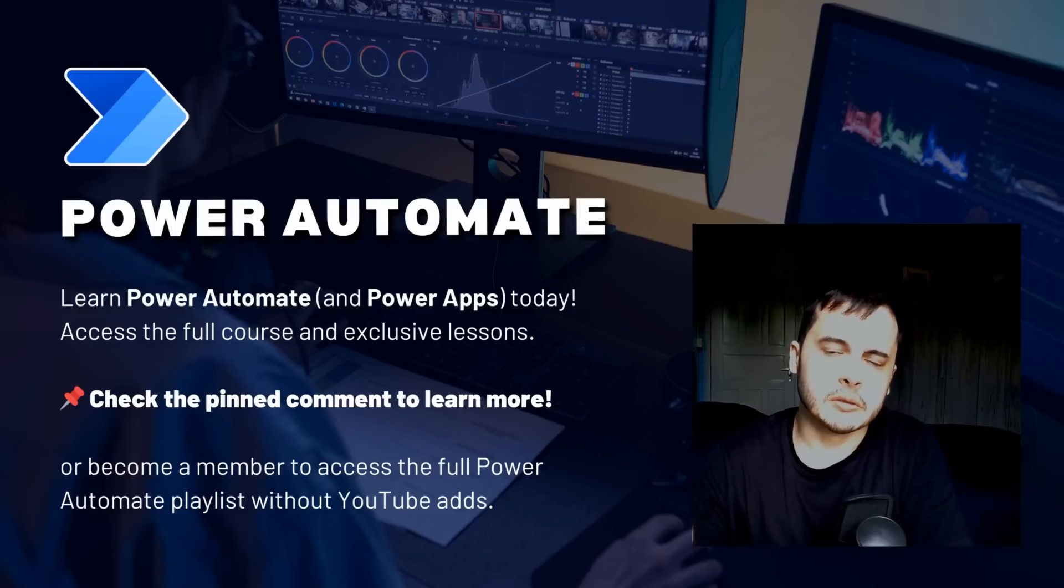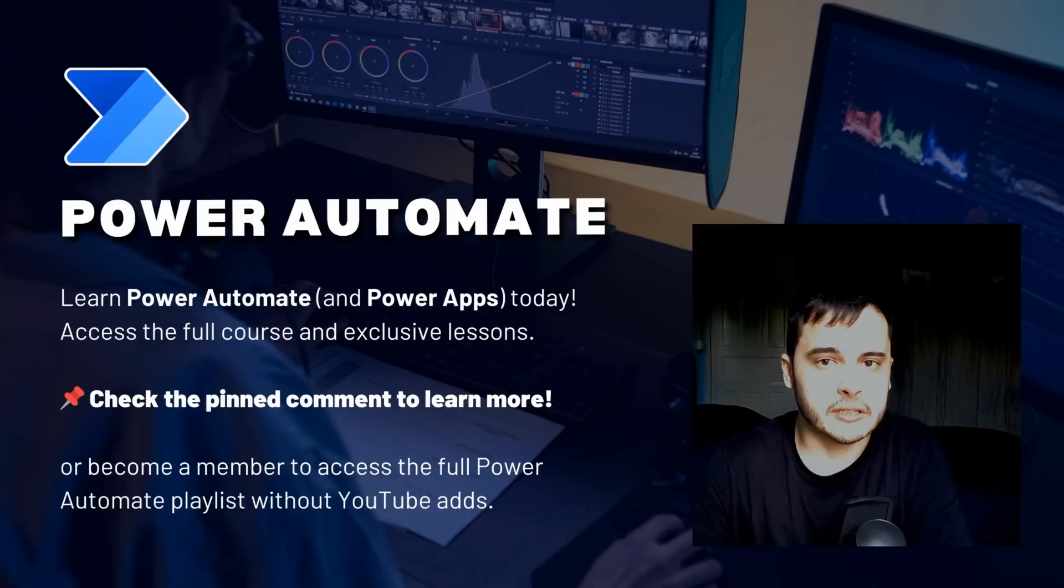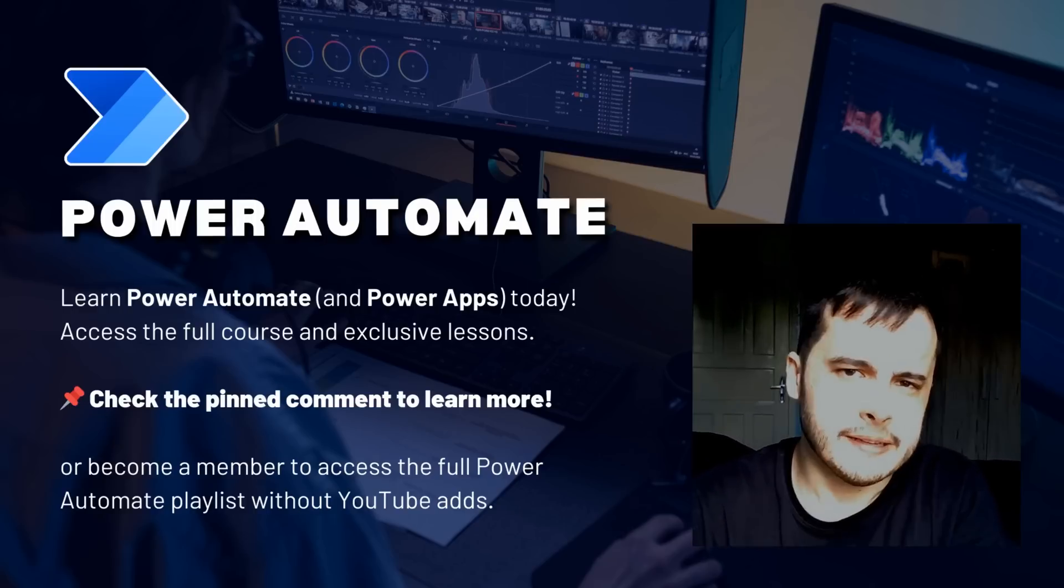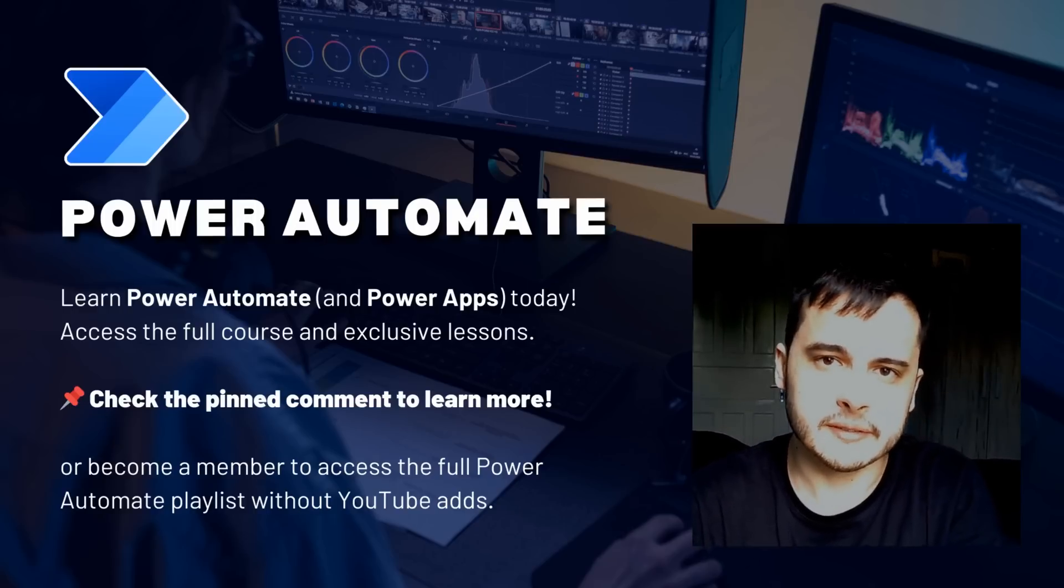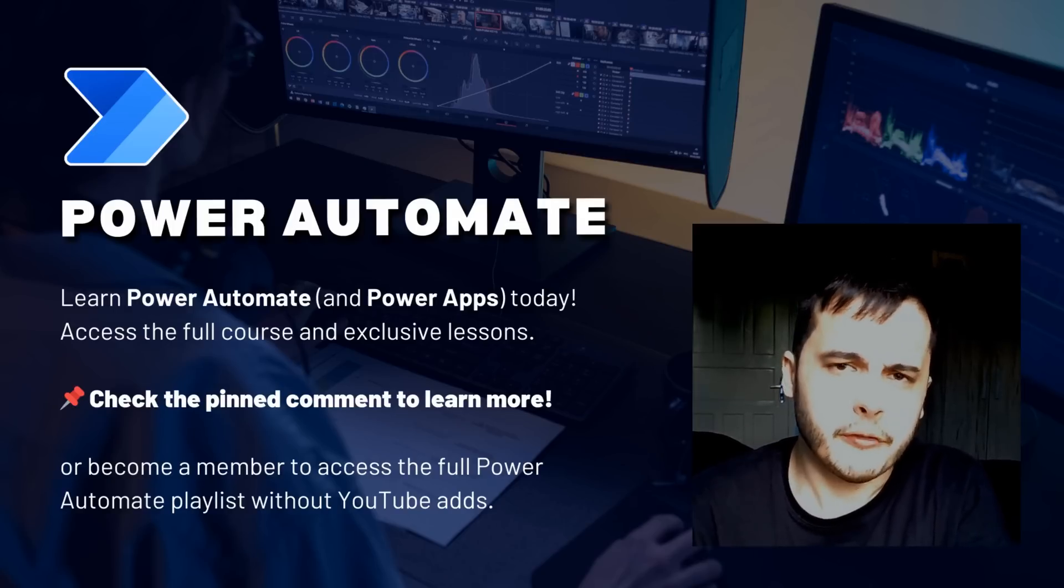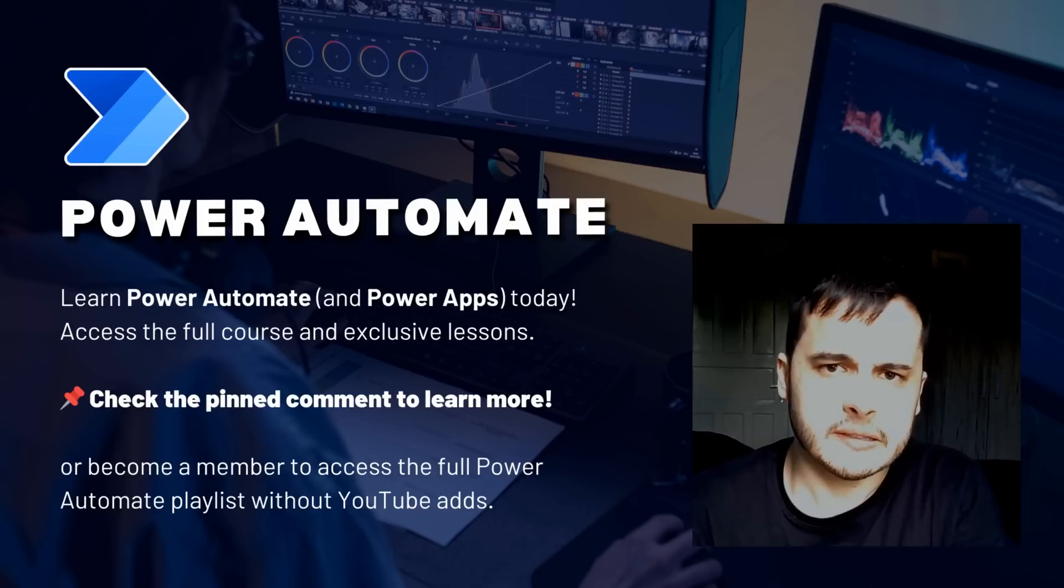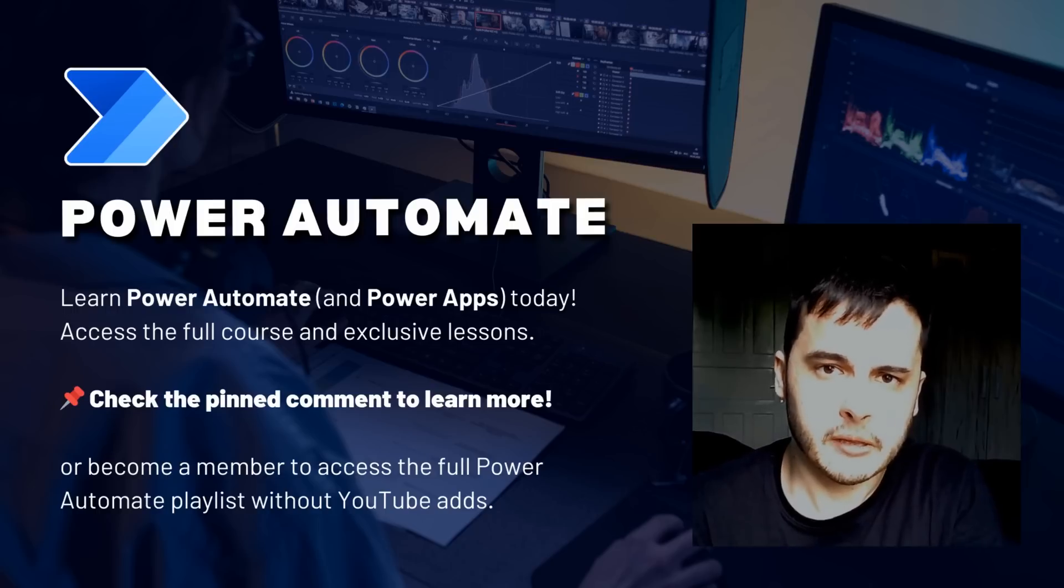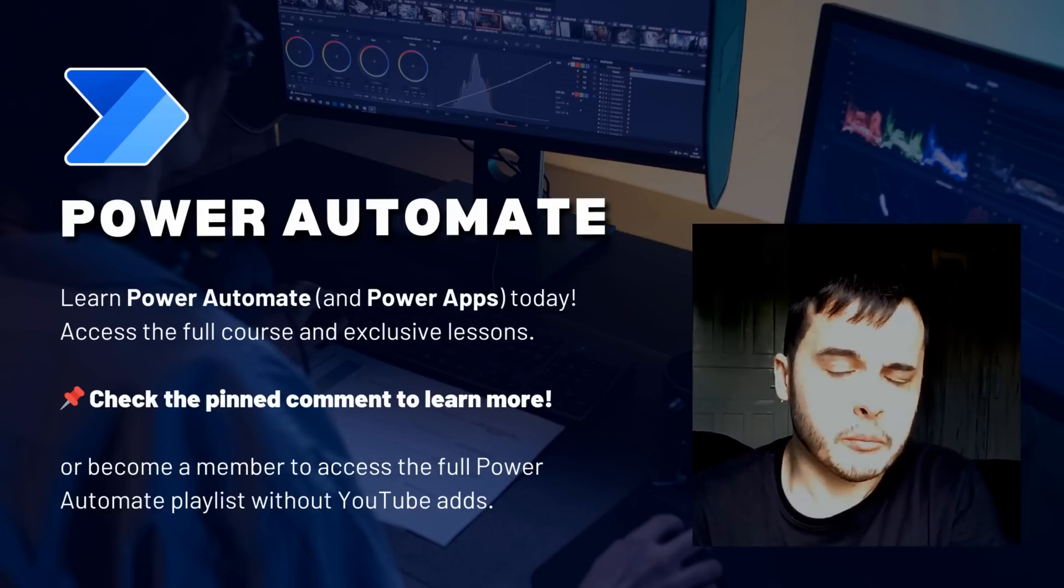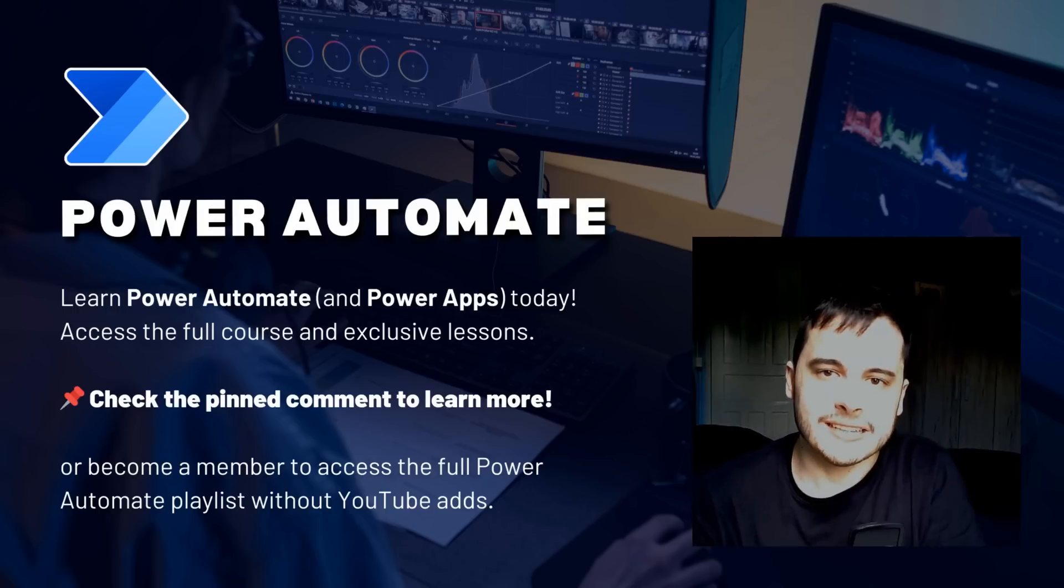Hi there. Do you want to learn Power Automate and simplify your workflows? In this video, I will share one of the lessons from my Power Automate module on my Udemy course. If you want to access the course, check the pinned comment below or become a channel member to unlock all the lessons. Let's get started.